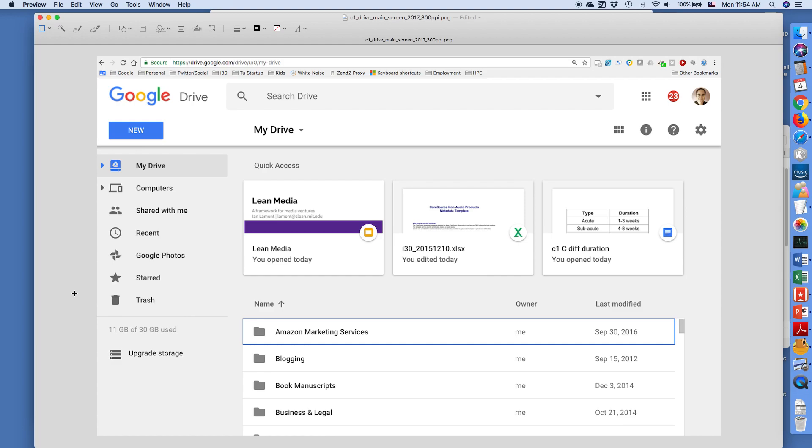Now, what you're looking at here is actually the old Google Drive interface, and that is, it was current until early 2018.